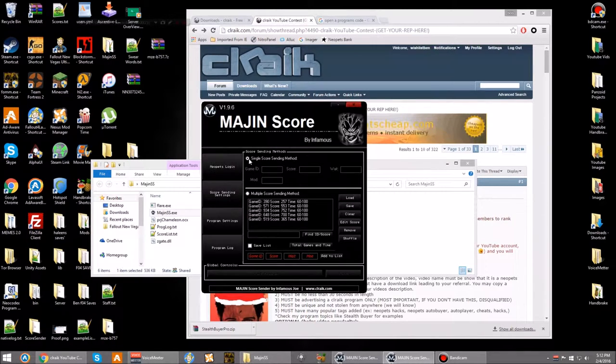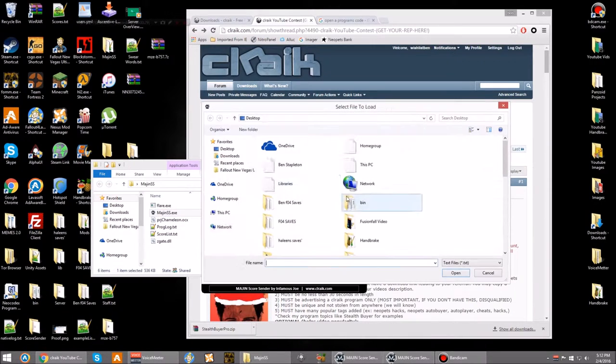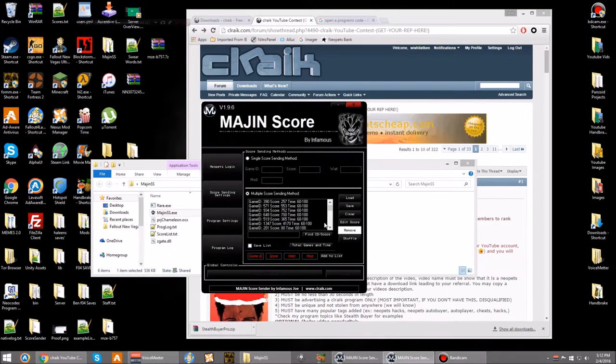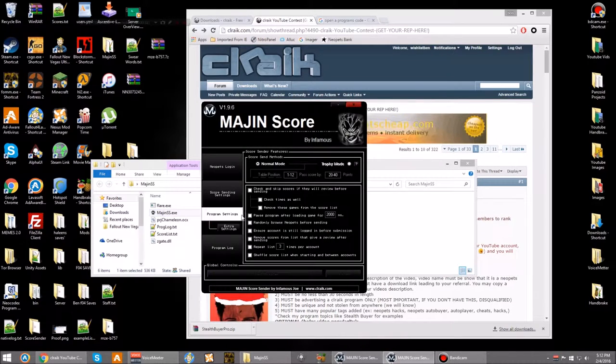It has a lot of cool features, like you can send multiple scores. I have a whole list even. I'll put it in the description if you guys want it. This list is really good. Gets me about 100k a day.